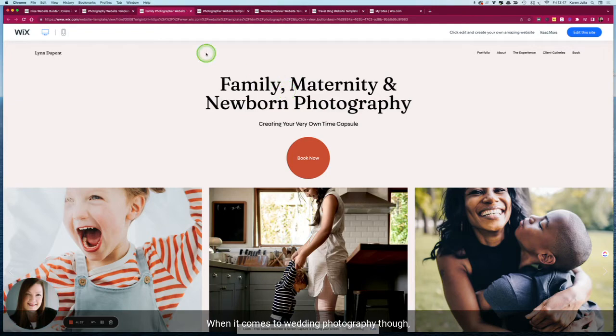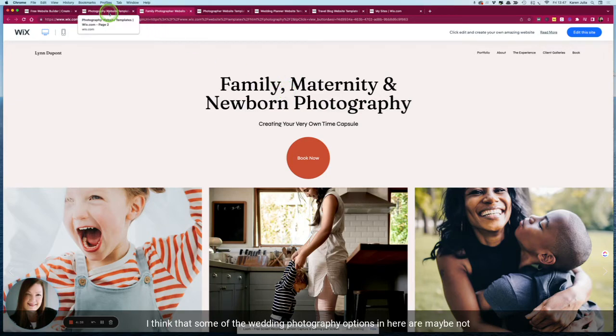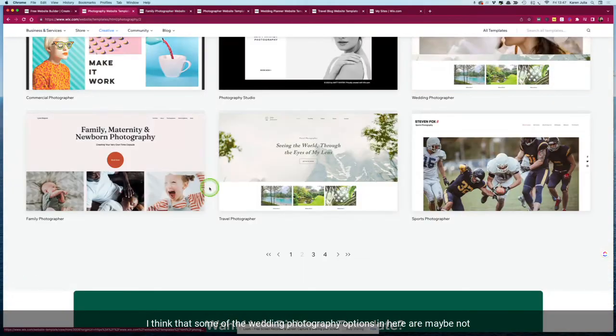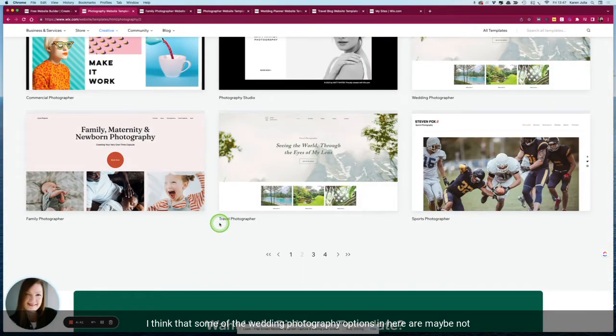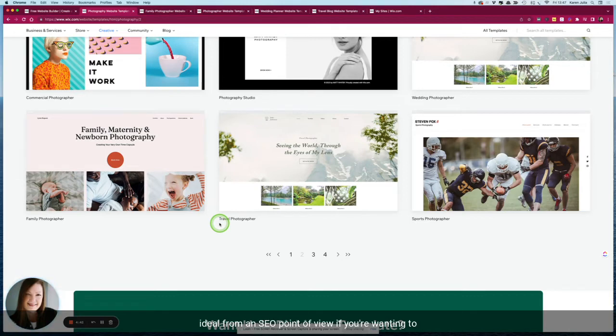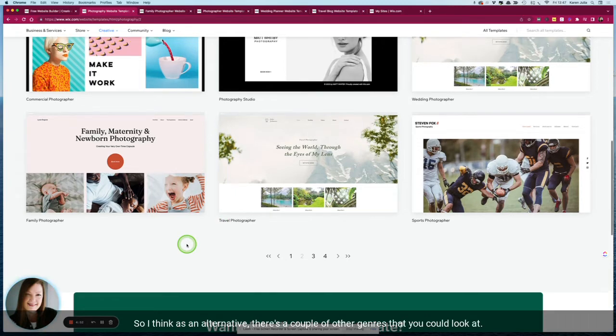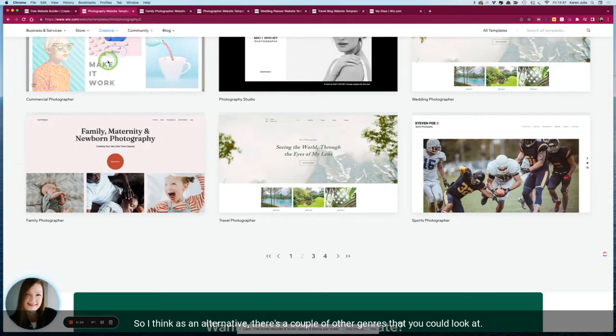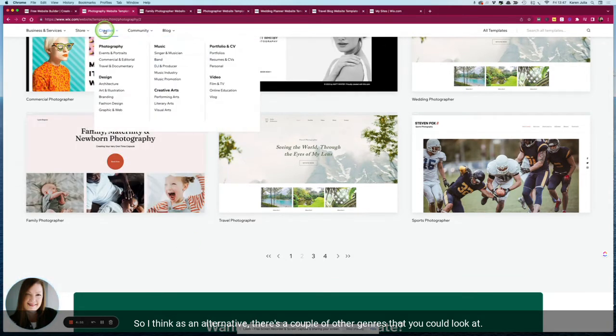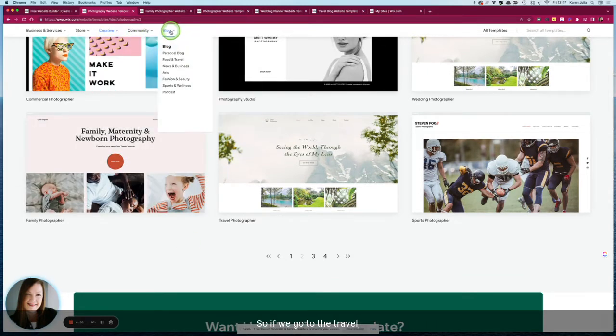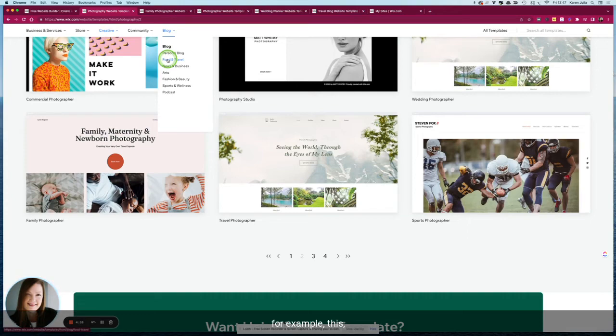When it comes to wedding photography though, I think that some of the wedding photography options in here are maybe not ideal from an SEO point of view if you're wanting to have as many things lined up for starting as possible. So I think as an alternative there's a couple of other genres that you could look at. If we go to the travel for example...